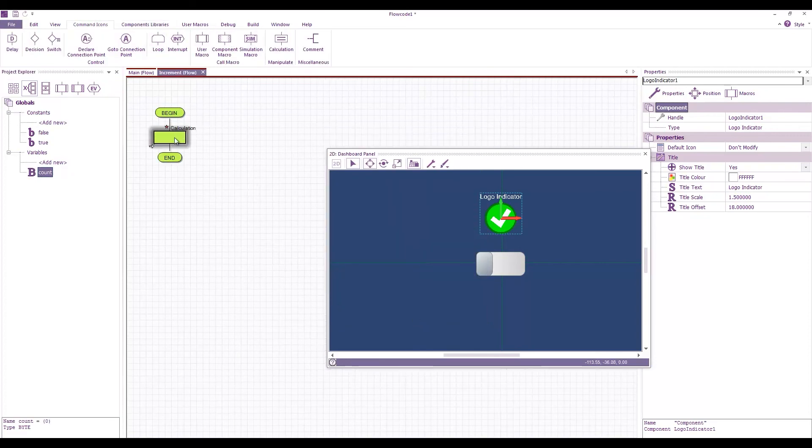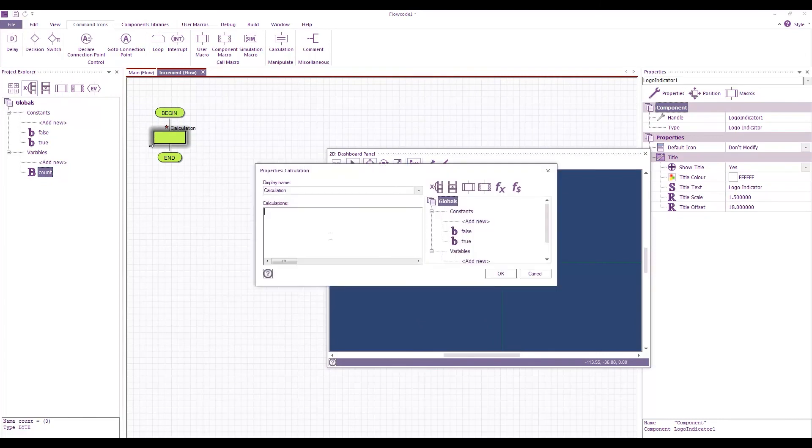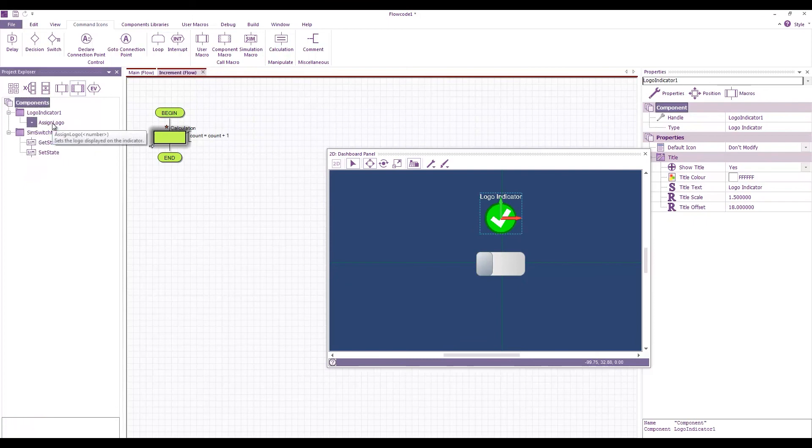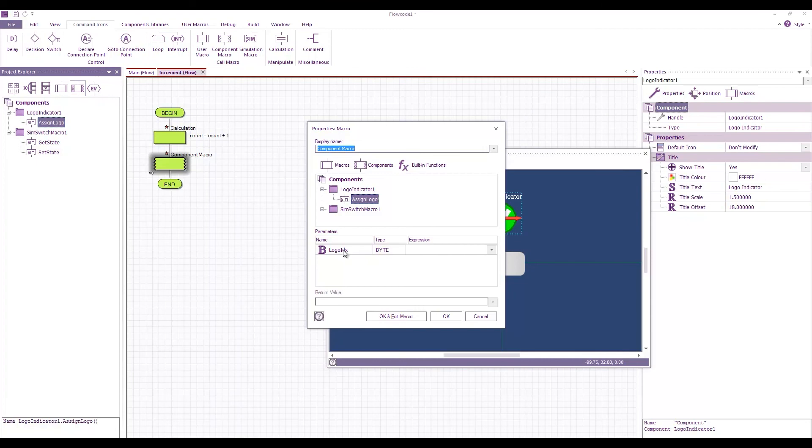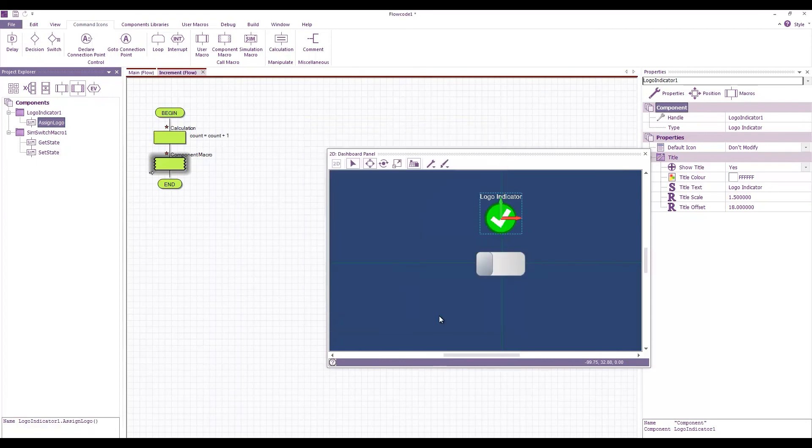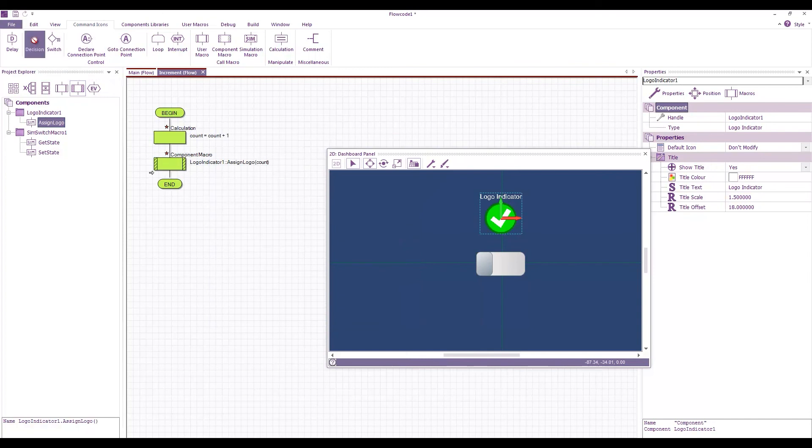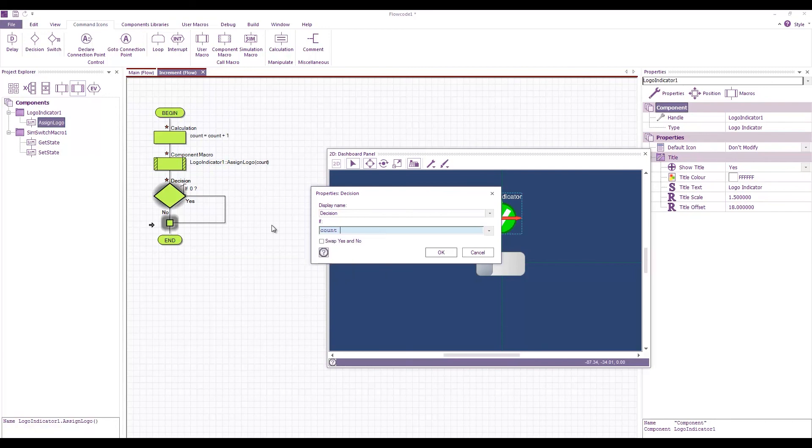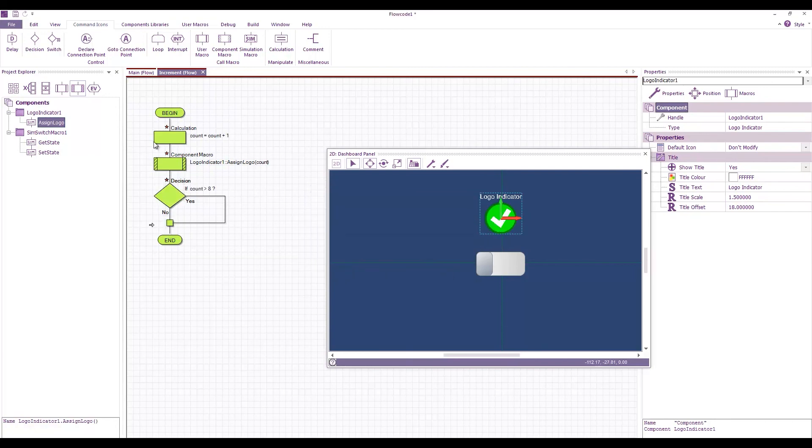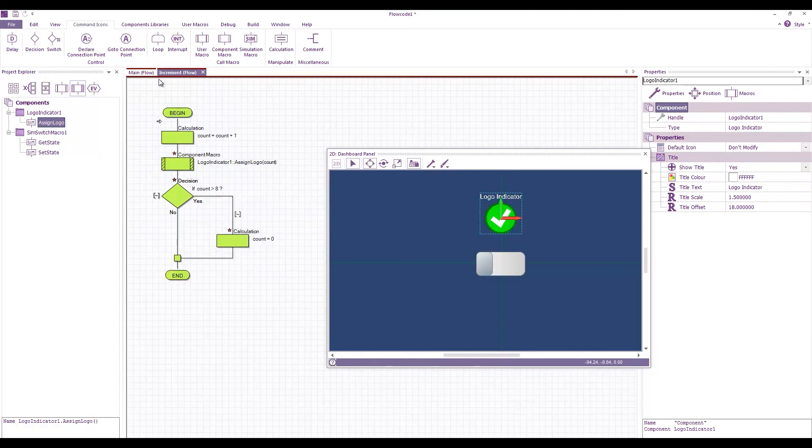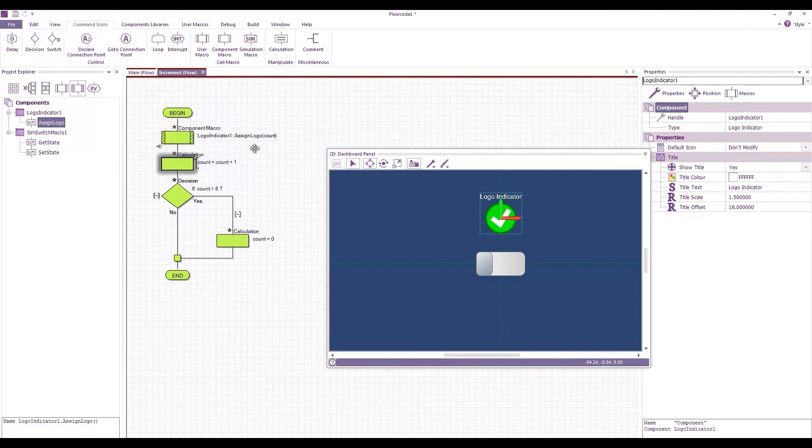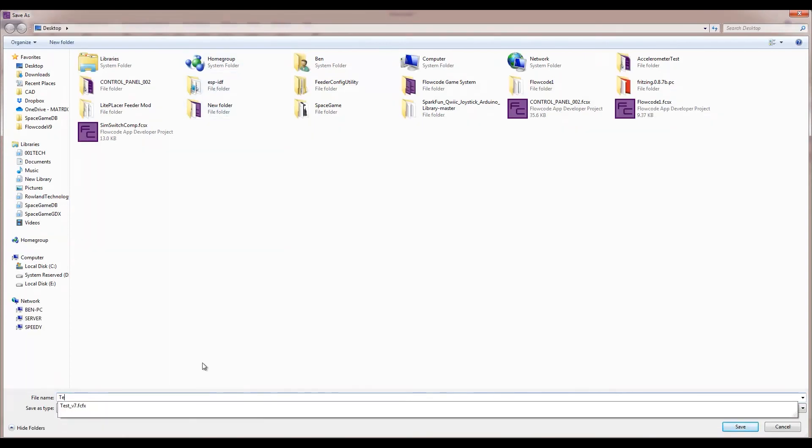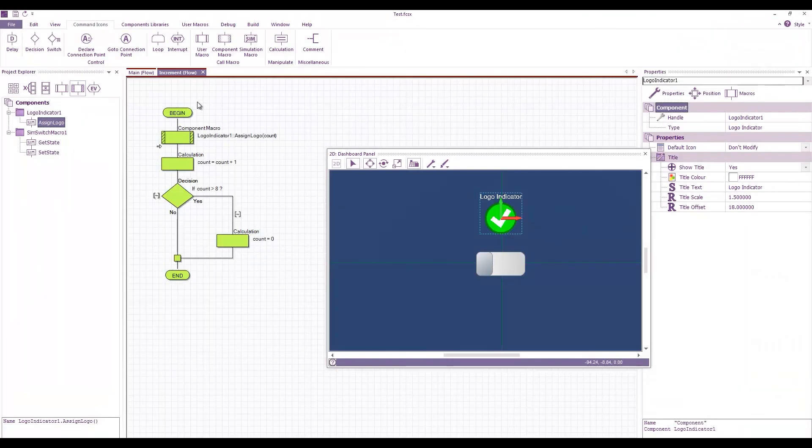Command icons I'm going to say count equals count plus one. See how high the logo indicator can go, it can go up to eight. We'll use count as our parameter. So then if count is greater than eight, count equals zero. Change that around slightly. Okay so whenever that macro gets called it's going to increment our count value and it's going to send that value to our logo indicator.